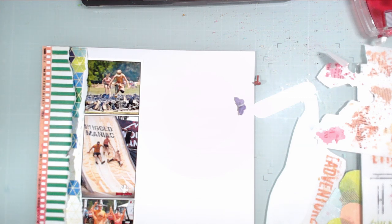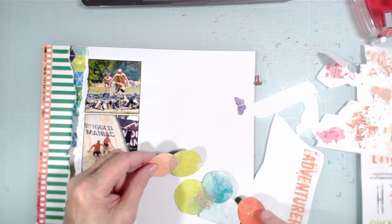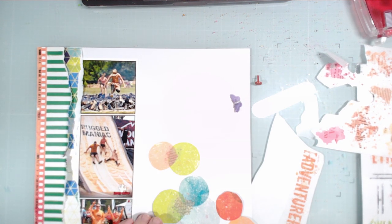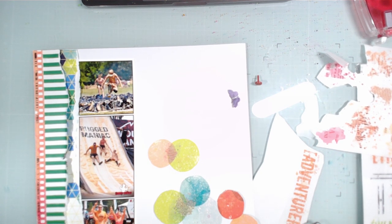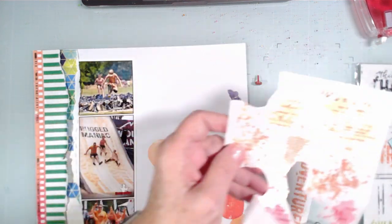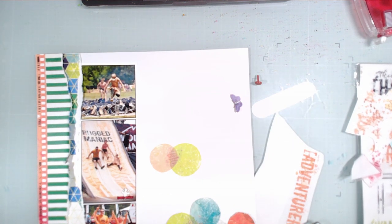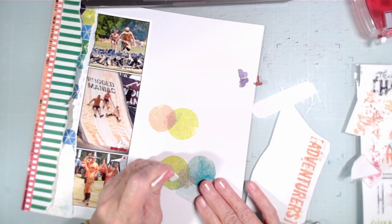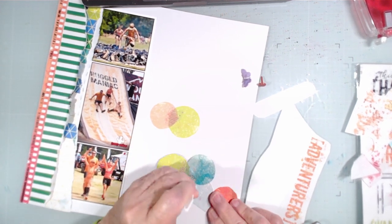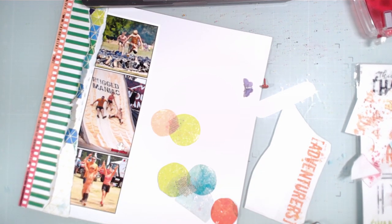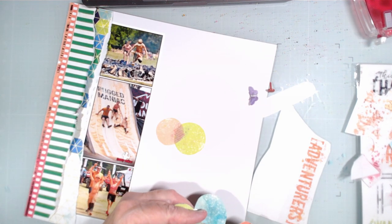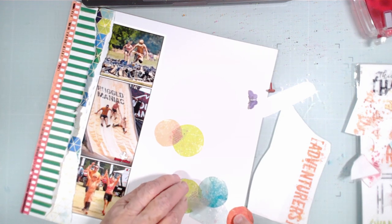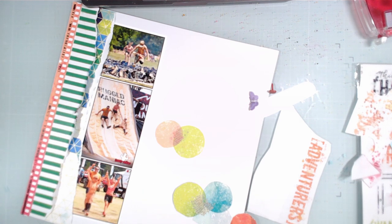I have cut these off of a Vicki Bouten pattern paper, and I'm using things that I had on my desk. I'm using some 49 and Market rub-ons. I'm going to try holding them with this hand and rubbing with my left without exerting any pressure from that right hand. I picked the texty ones that I don't care if it all comes off or not. If it's not perfect, it's not meant to be.